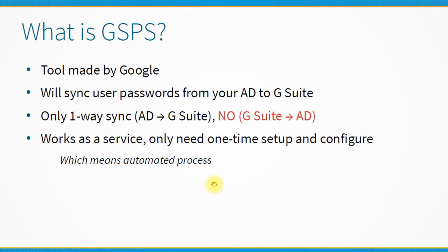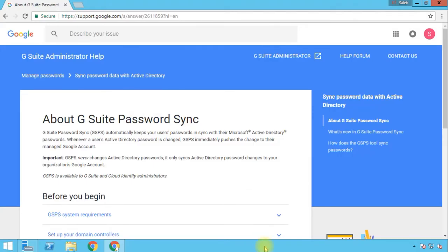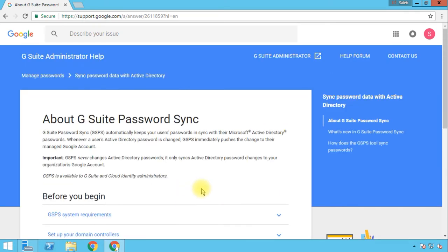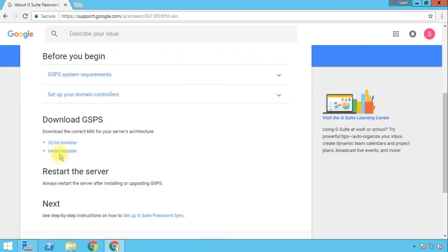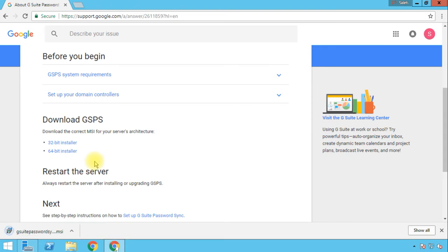To download this tool you'll need to go to the Google site — the link is provided. Once you click the link you'll be redirected to the page and you can scroll down to find the download section. Since it's only for Windows, there are installers for 32-bit and 64-bit platforms. I'll pick the 64-bit installer, and once the download is complete I'll show you how to configure and authorize it to work with the admin console.